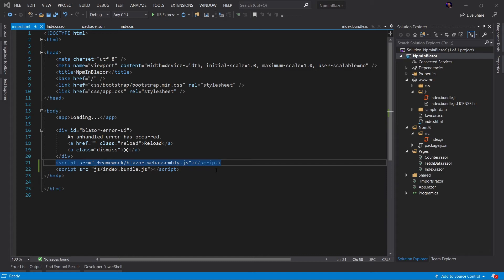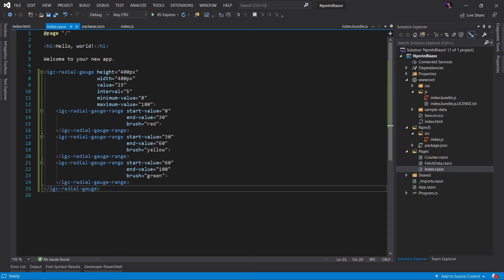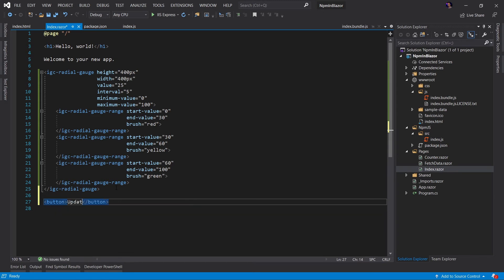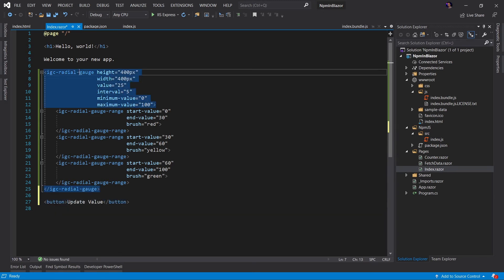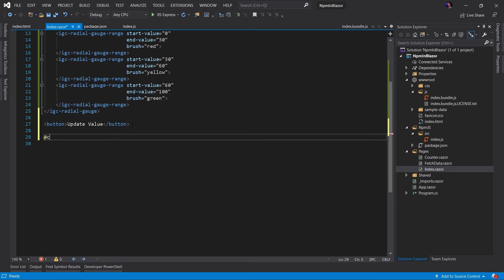But what happens when you want to actually interact with that JavaScript component that you've added to your application? Obviously we can't do this via C sharp, so we have to use JavaScript. So let's do an experiment. Let's go back to our index dot Razor and we're going to add a button here. And when we click this button, we want to update the value of our radio gauge.